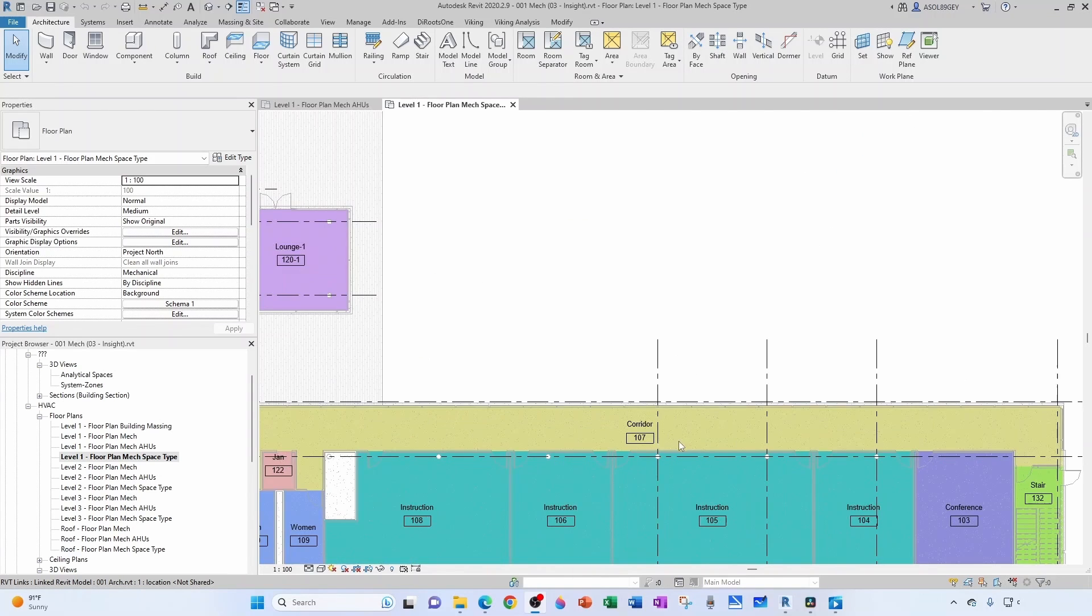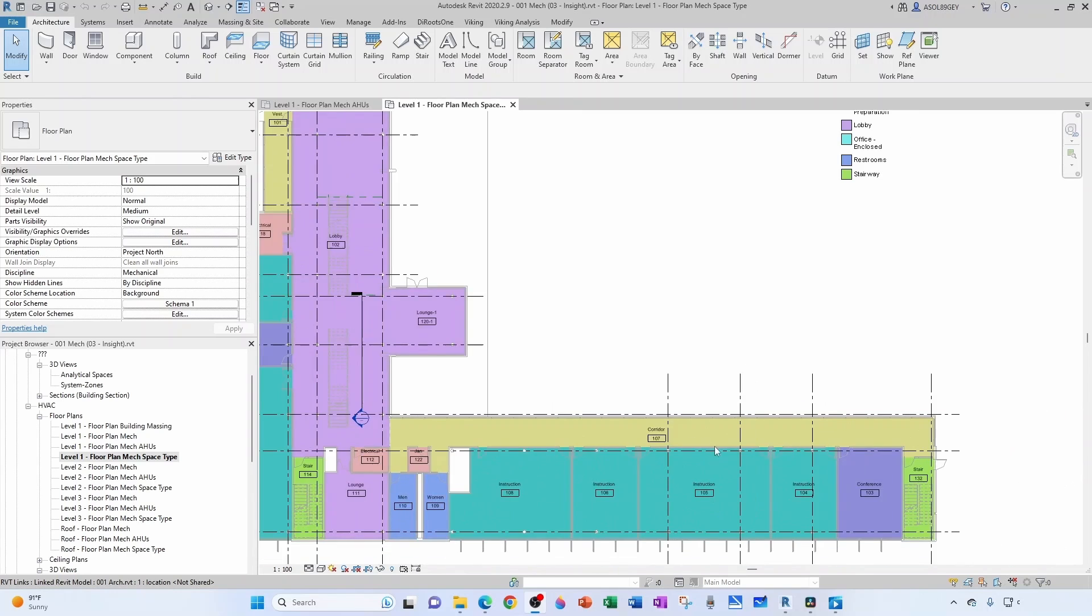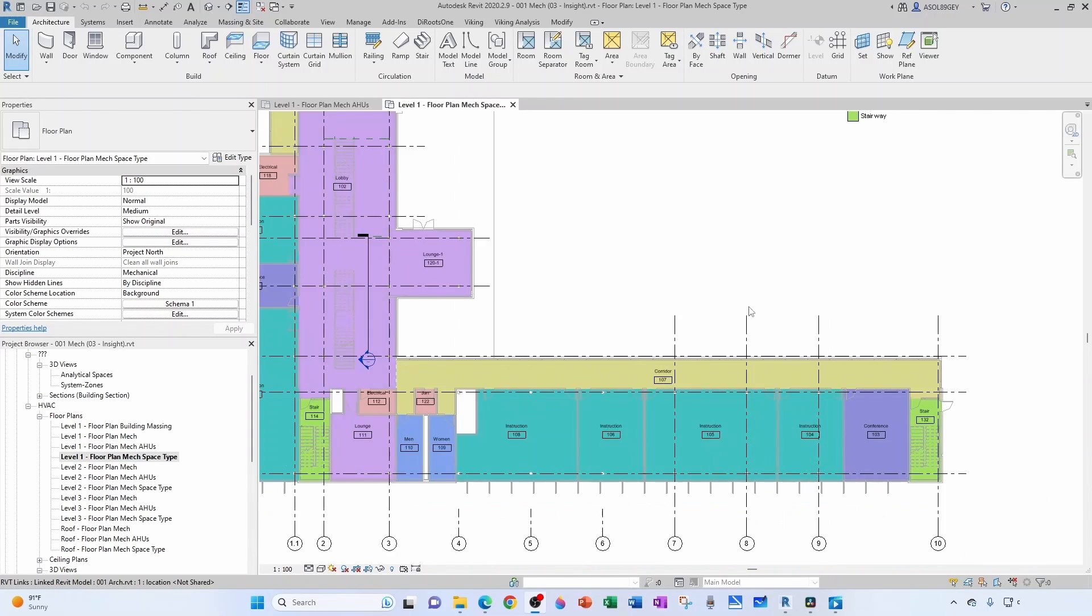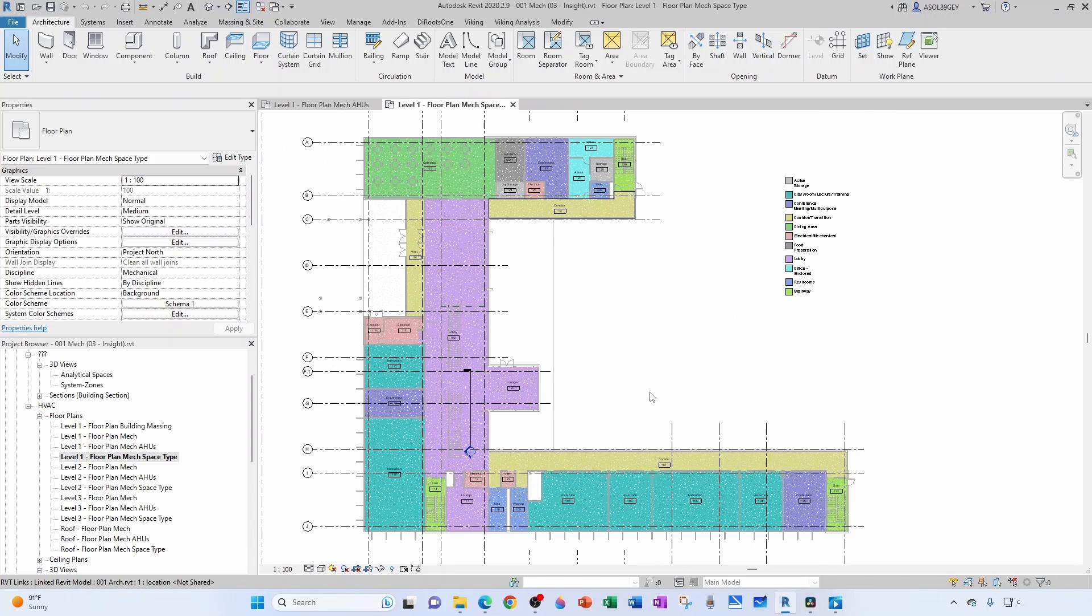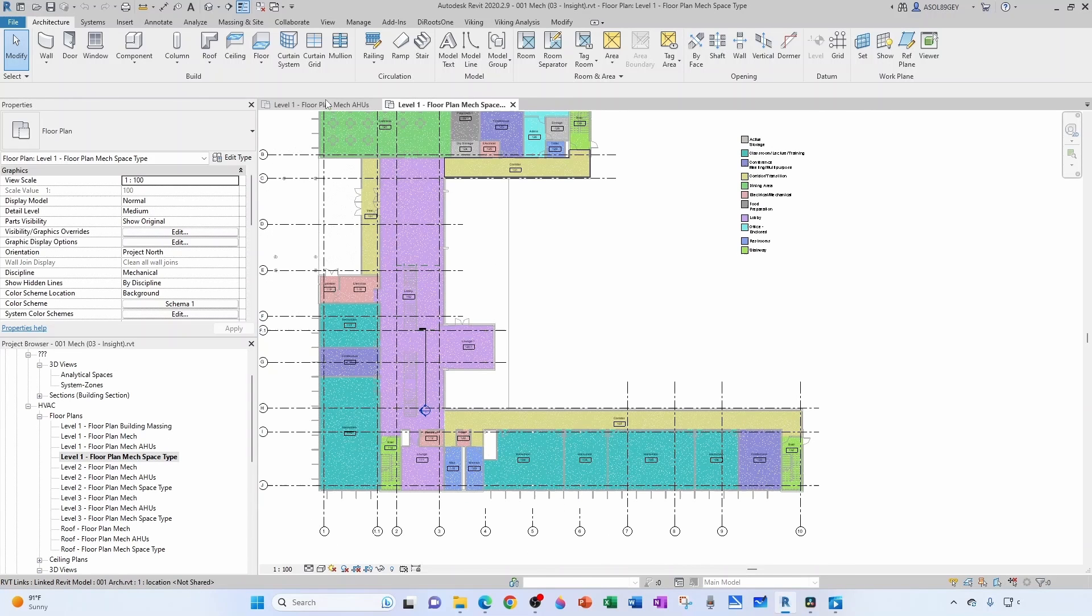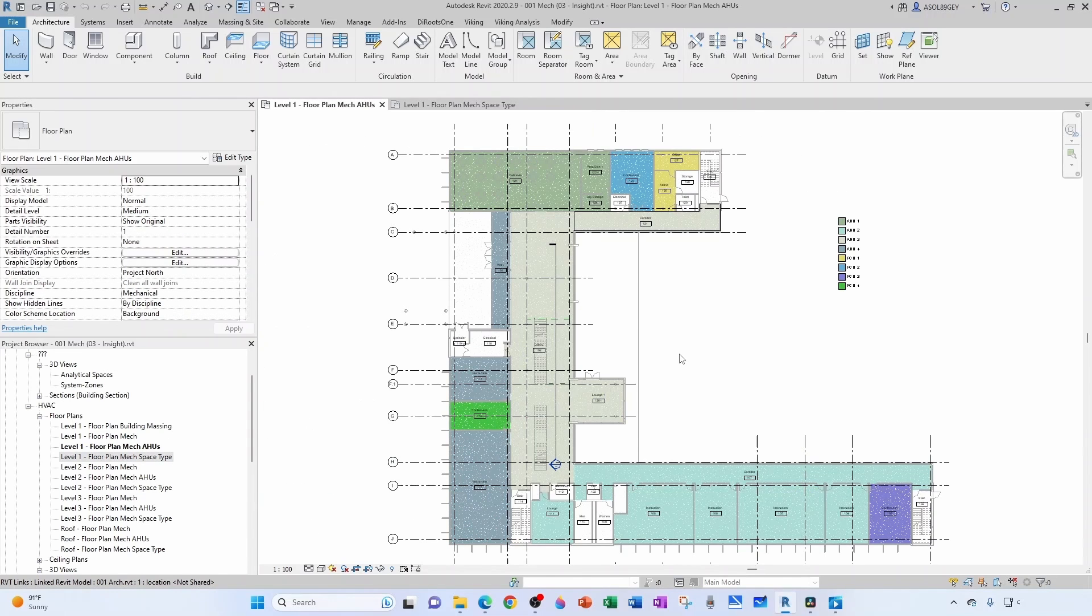So I can locate my VAV boxes and then locate my diffusers and then start ducting to them. I'm going to create mechanical zone plans, but before doing that I'm going to go to my air handling unit plans and I'm going to tweak things a little bit.